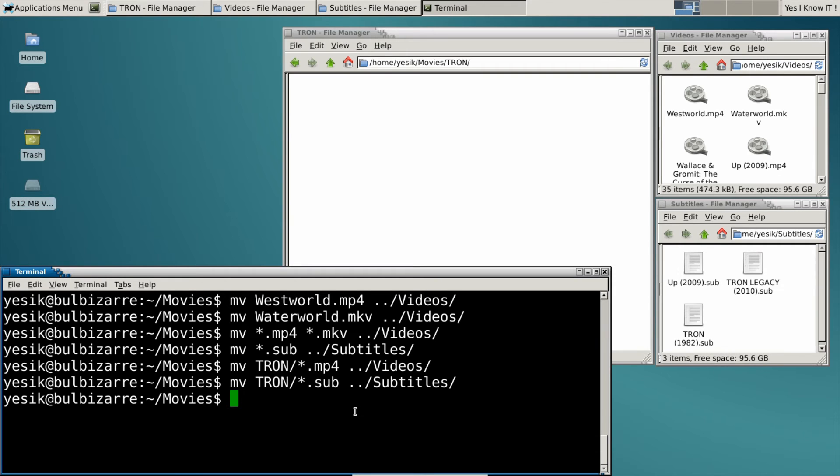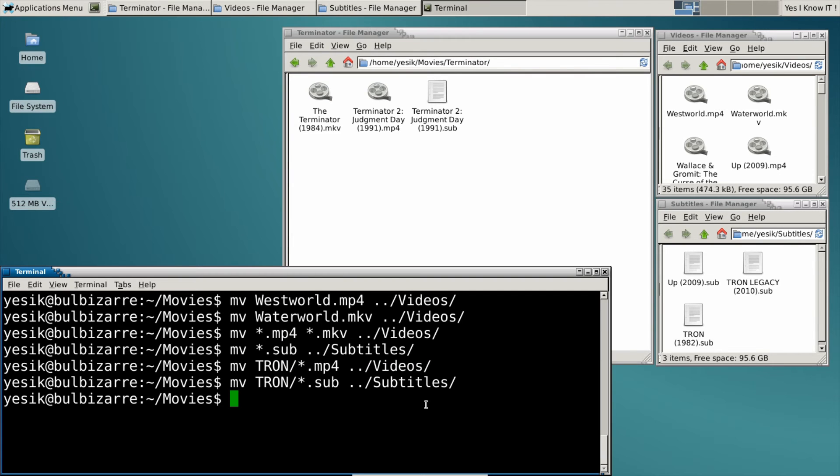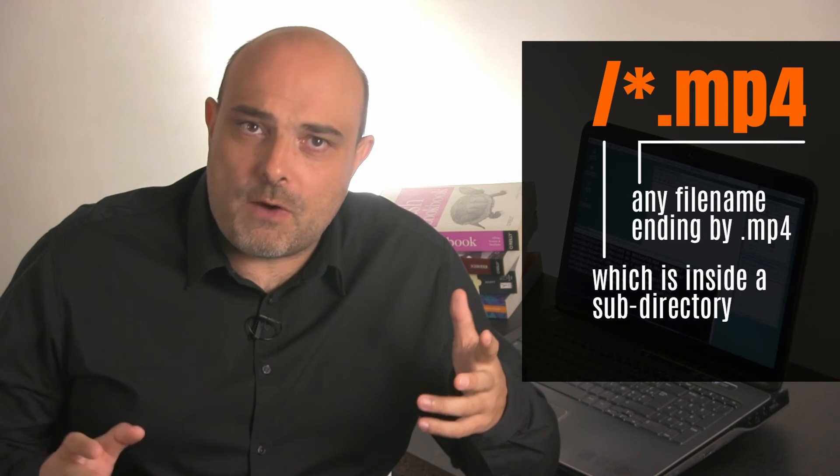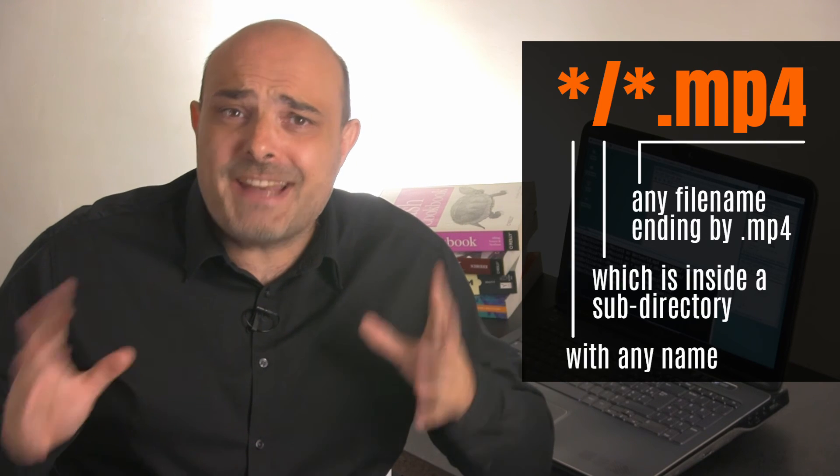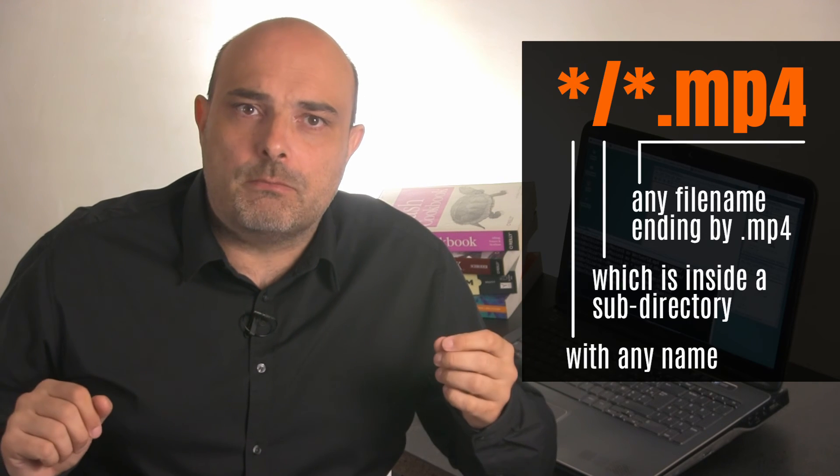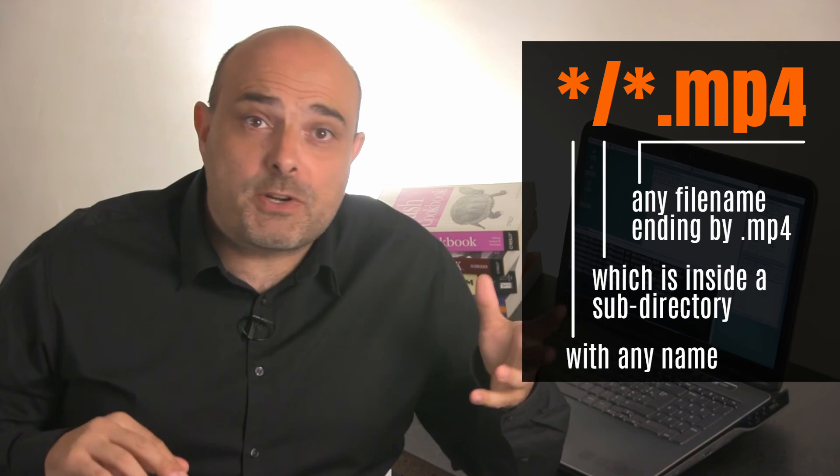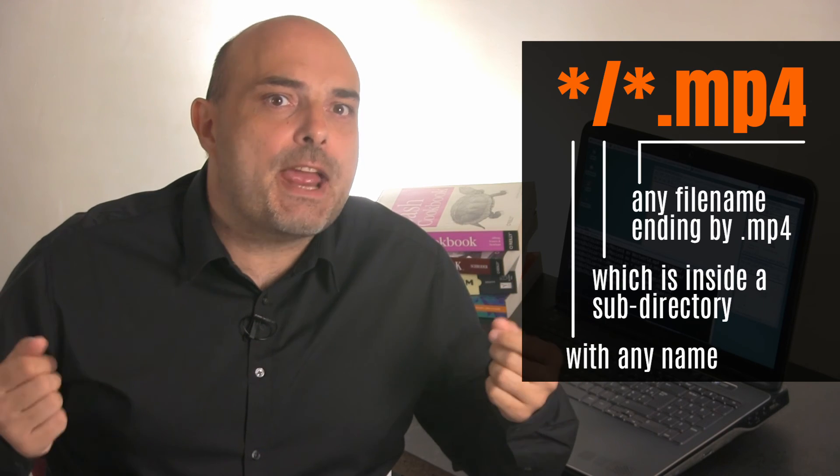Well, I could do that. But that would be quite boring soon. So I will use the star wildcard again. But this time to say to the shell to consider files inside any directory. That is, inside directories with any name.